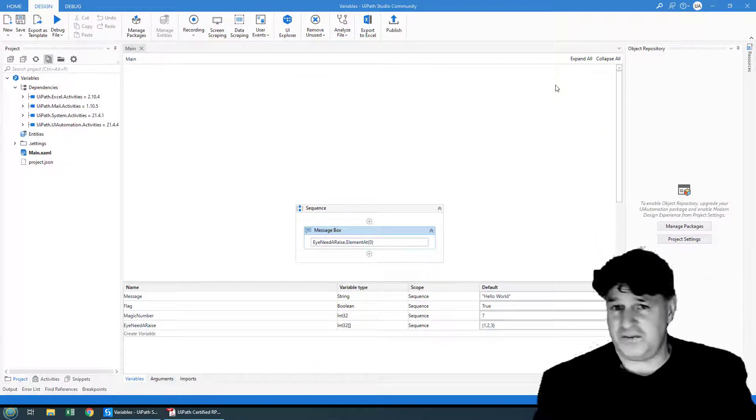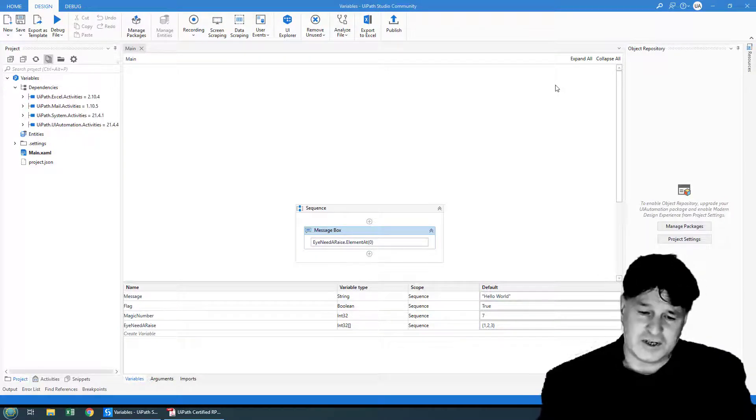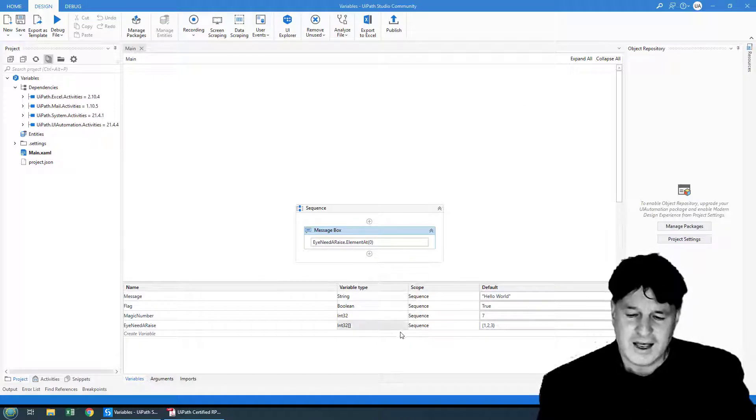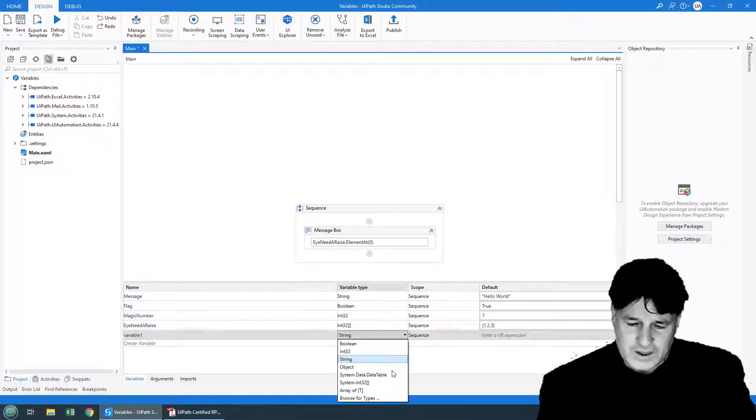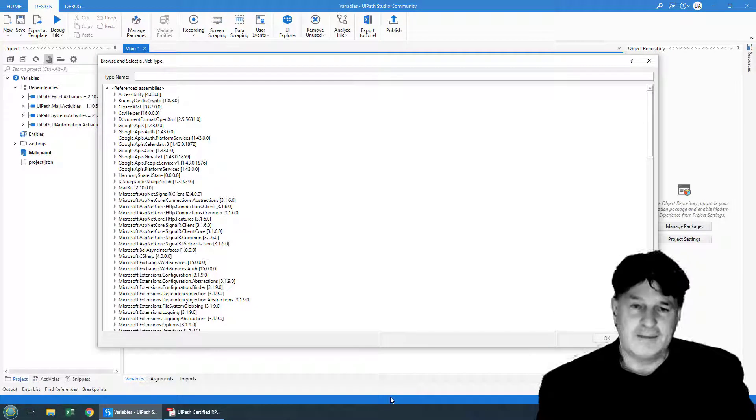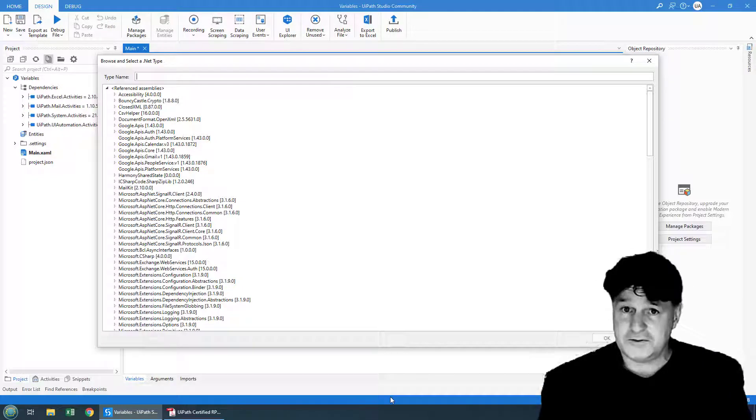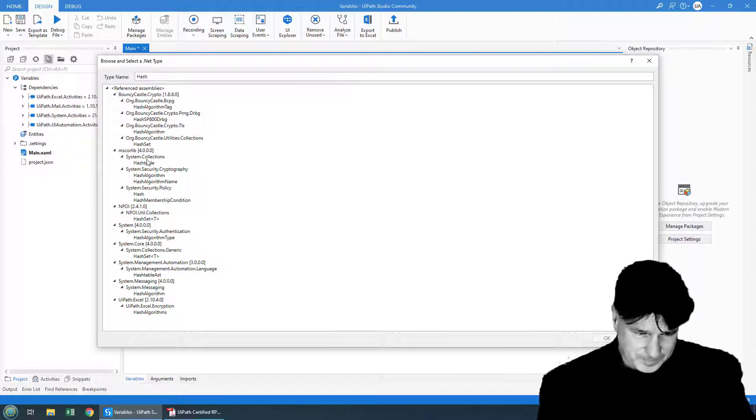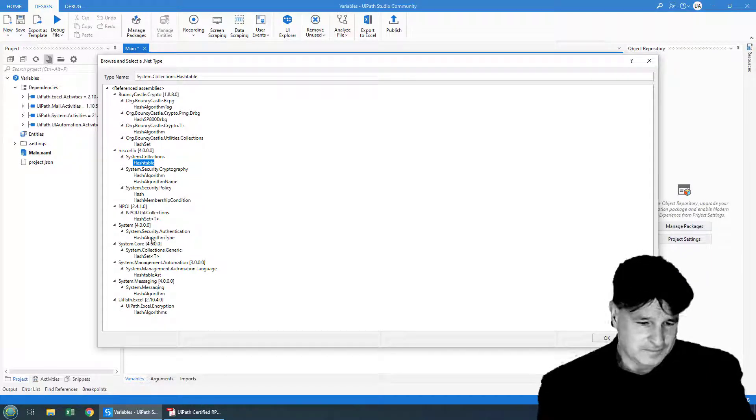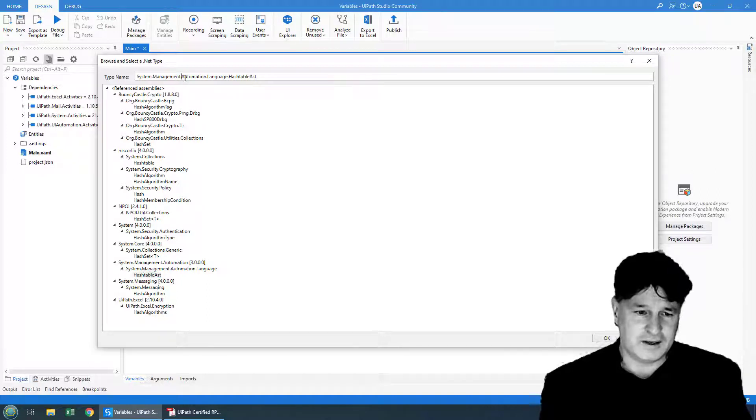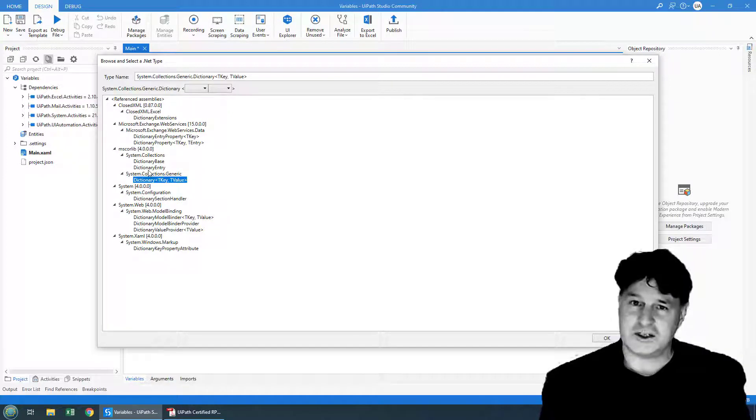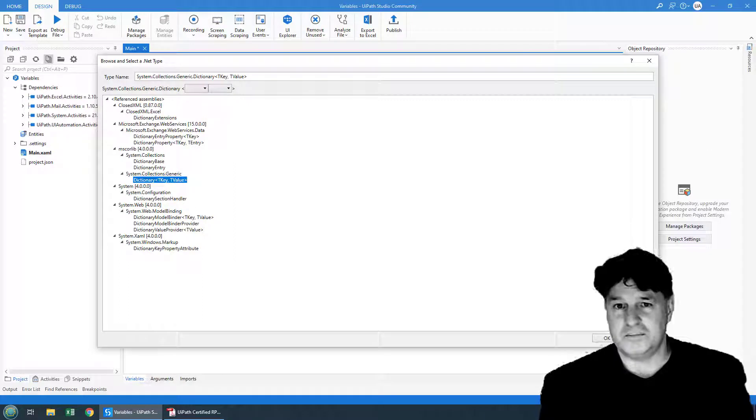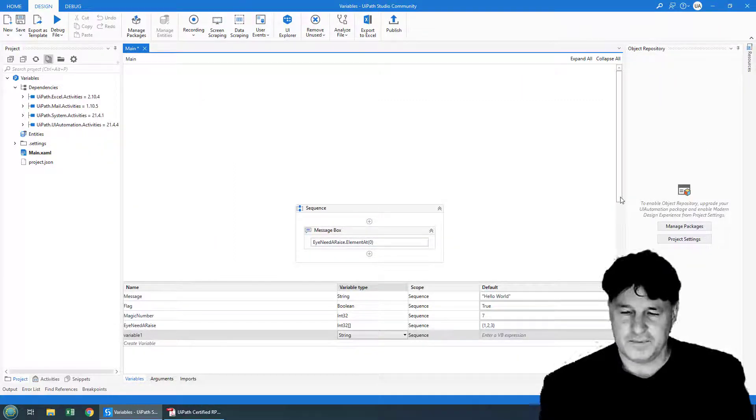I don't think we covered object. We didn't cover data table. We'll cover data table once we start getting into Excel automation. It's worth noting that you do have this browse for types option. And if there's something not there in the default list, you can come over here and you can look for it. So you type in hash, and it'll give you hash set, hash table, hash algorithm. You type in dictionary, it'll give you the dictionary class. So there's the system dictionary class right there. So if there's some custom type that you want, all you have to do is browse for it and you should be able to find it.